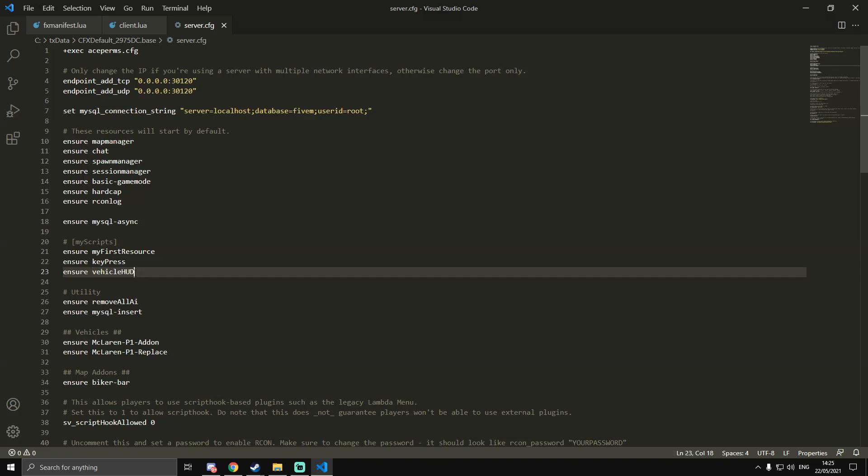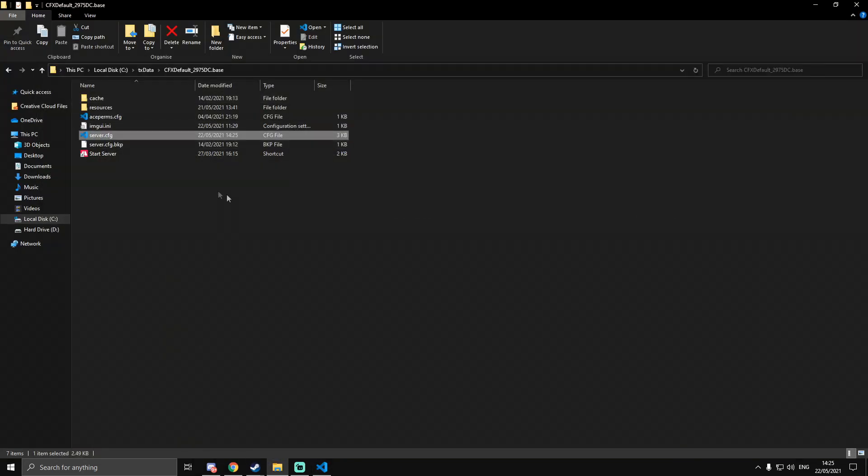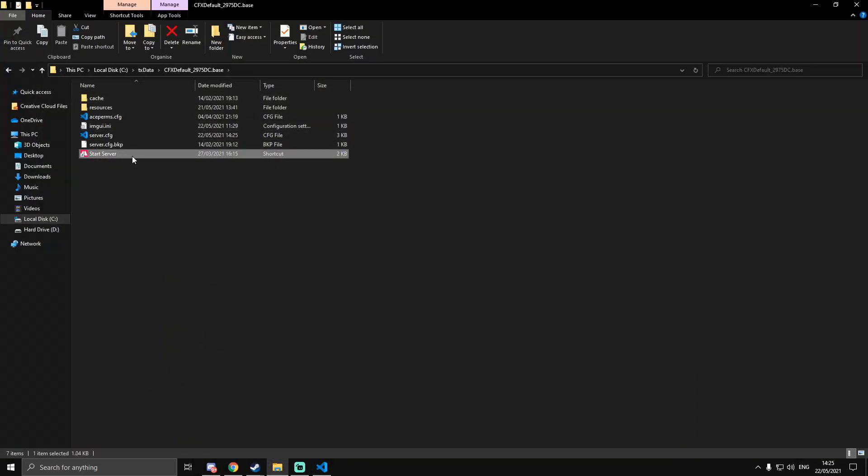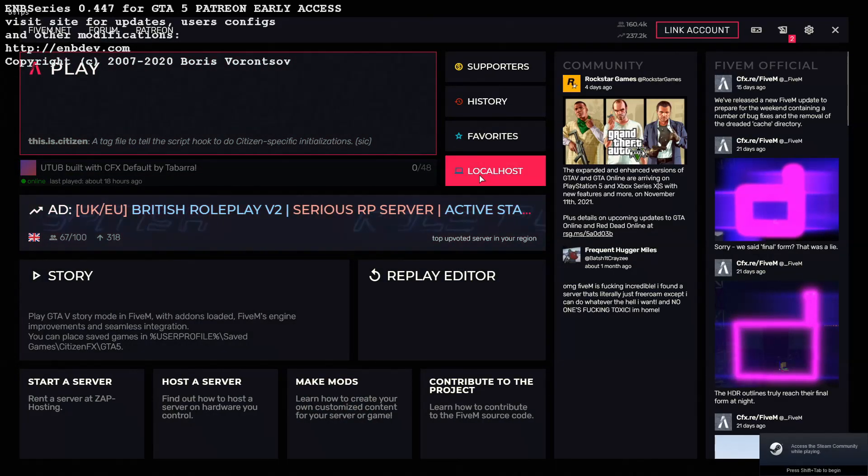Also, the name of the resource cannot have any spaces. So if you are doing one like so, you could just do a dash or an underscore. But yeah, you can't have any spaces. Once you've started that, we can actually start the server and jump into FiveM to test it out.